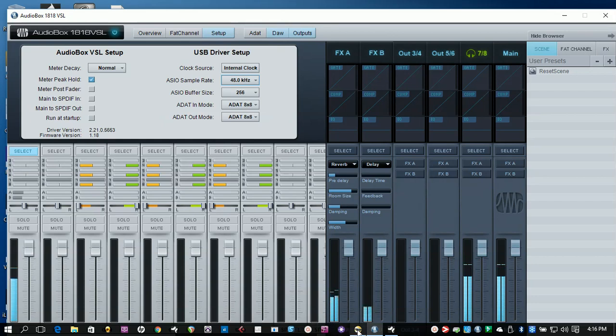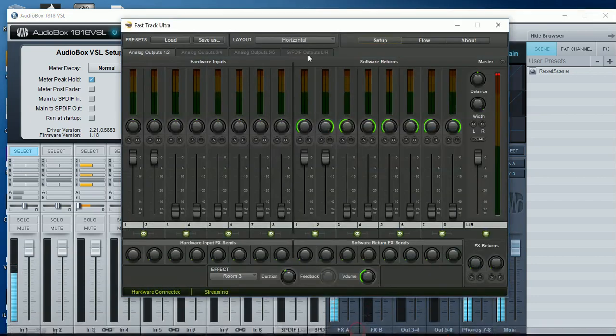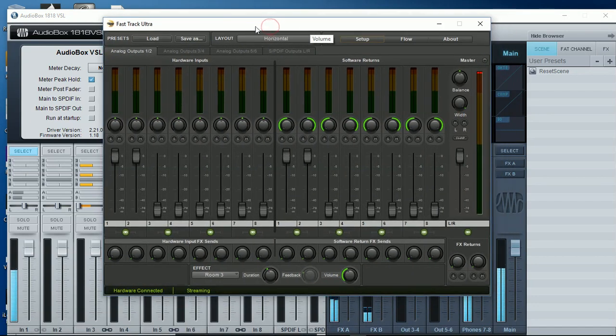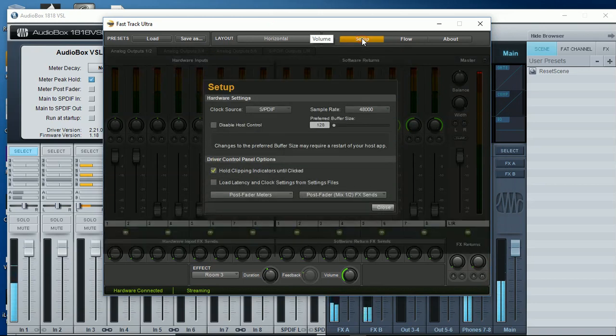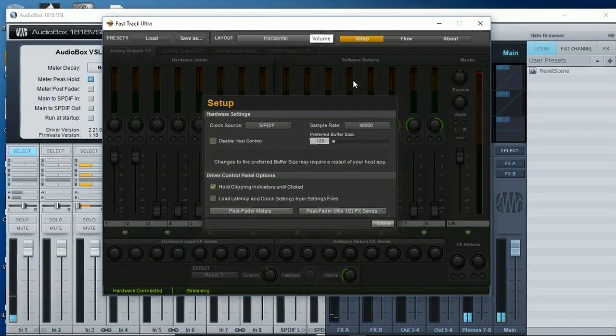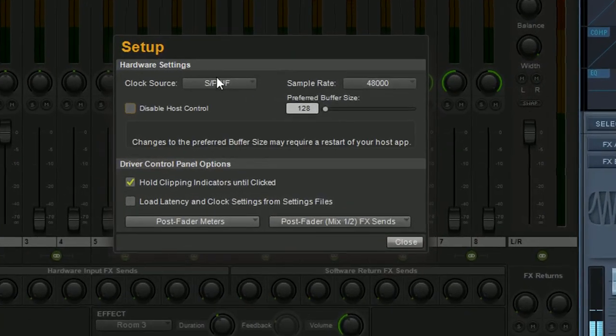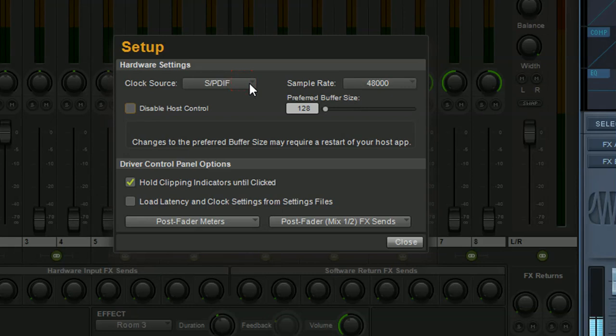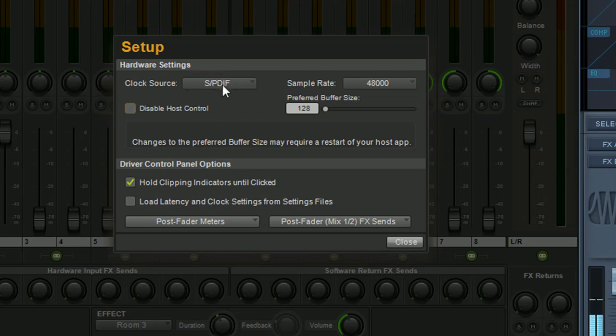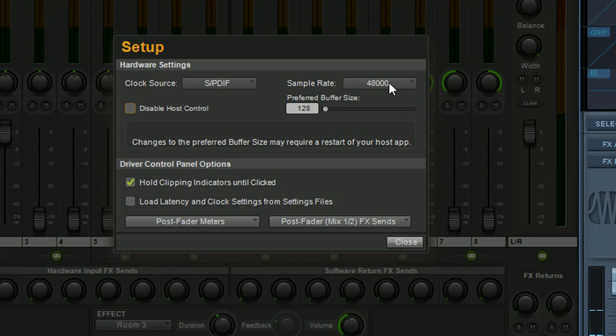Now in my fast track ultra if I go into the setup as you can see my clock source here I have the option of having either internal or SPDIF as you can see it here. And the sampling rate of 48kHz. So that's what you need to select. And you're all good. They'll be all in sync.